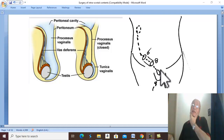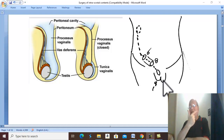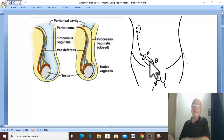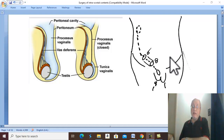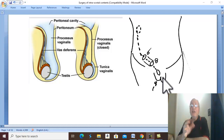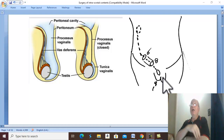Because the left testis descends one month earlier than the right, if you suspect undescended testis, it occurs more on the right side. Any congenital anomaly occurs in late-developing structures — the testis passes rapidly on the left side to the bottom of the scrotum, while the right side may be the victim of adhesions, hormonal deficiency, or other factors. Therefore, the condition usually affects the right side.